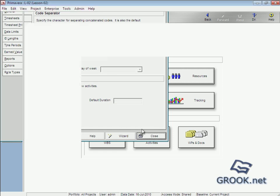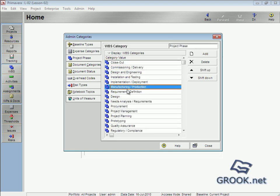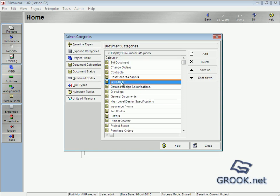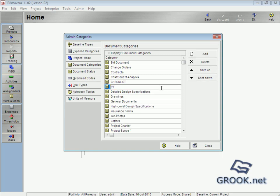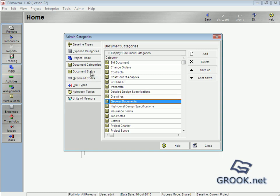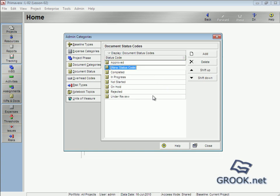Close that. In Admin > Admin Categories, also under 'Project', we can add document categories like Checklist. We can add Transmittal, and we can add Drawings — such as Shop Drawings, Construction Drawings — so we add what we want. Also, document statuses include: Approved, Complete, In Progress, Not Started, On Hold, and we can add more here.